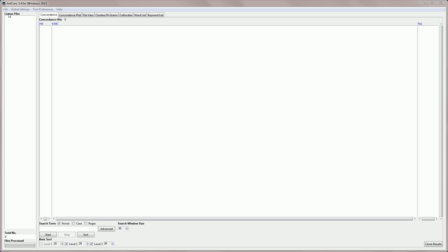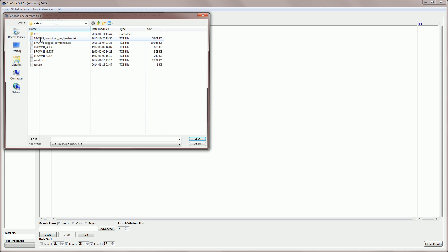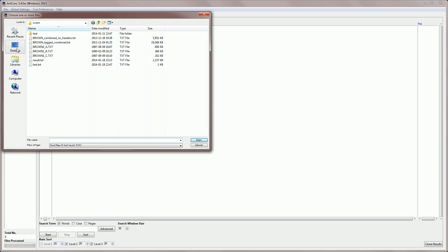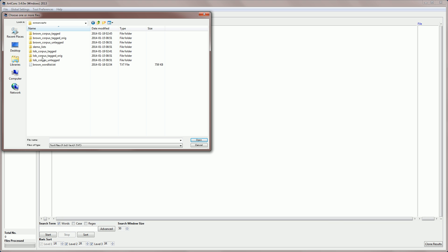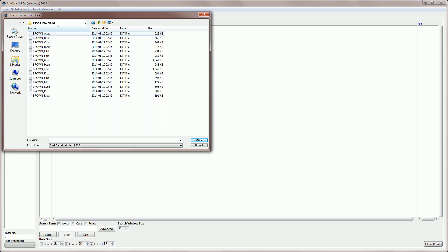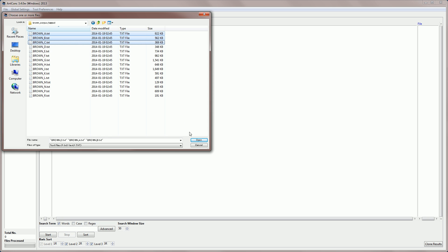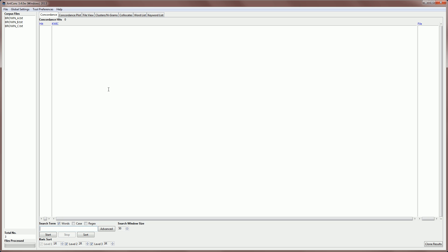I'm going to go to File and Open Files, and then navigate to my corpus. In many videos I've been using the brown corpus untagged, and this one I'm going to be using the tagged version. So I'm going to select categories A, B, and C, as I've done before, and open those into the software.